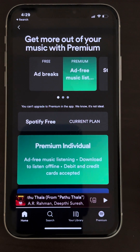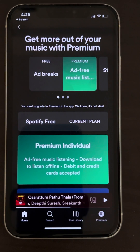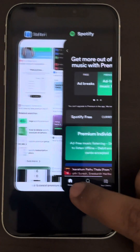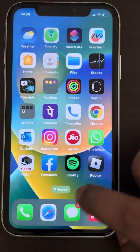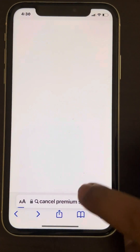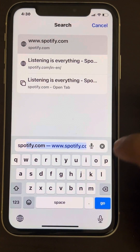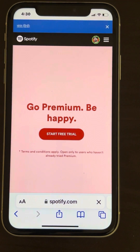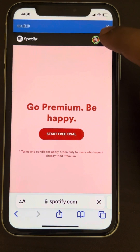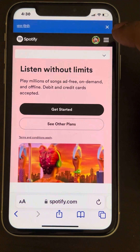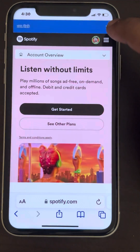To upgrade to Spotify Premium, you can't do it within the iPhone app. You have to go to a browser of your choice on your iPhone — either Safari or Chrome — and go to Spotify.com and log in to your account.